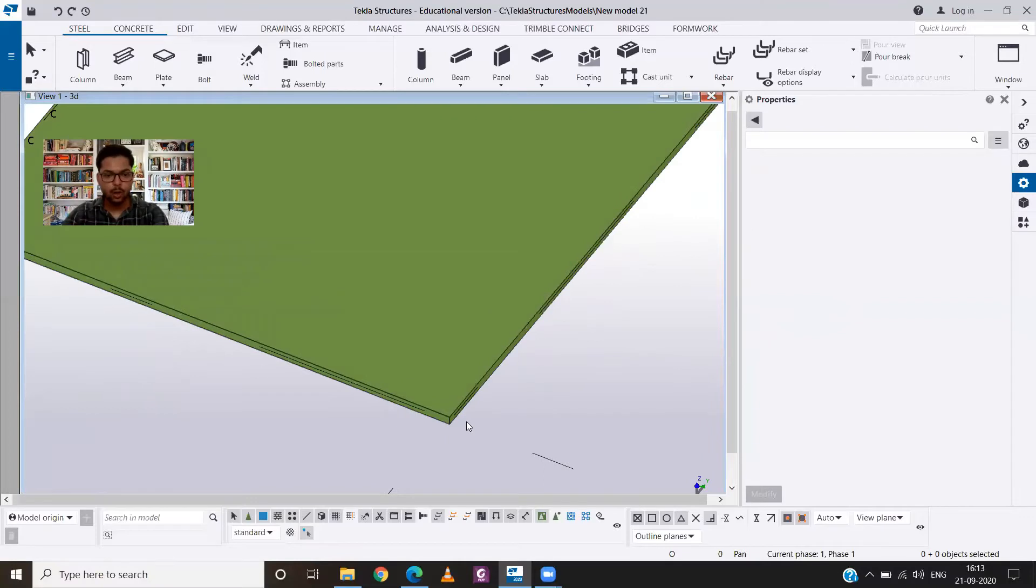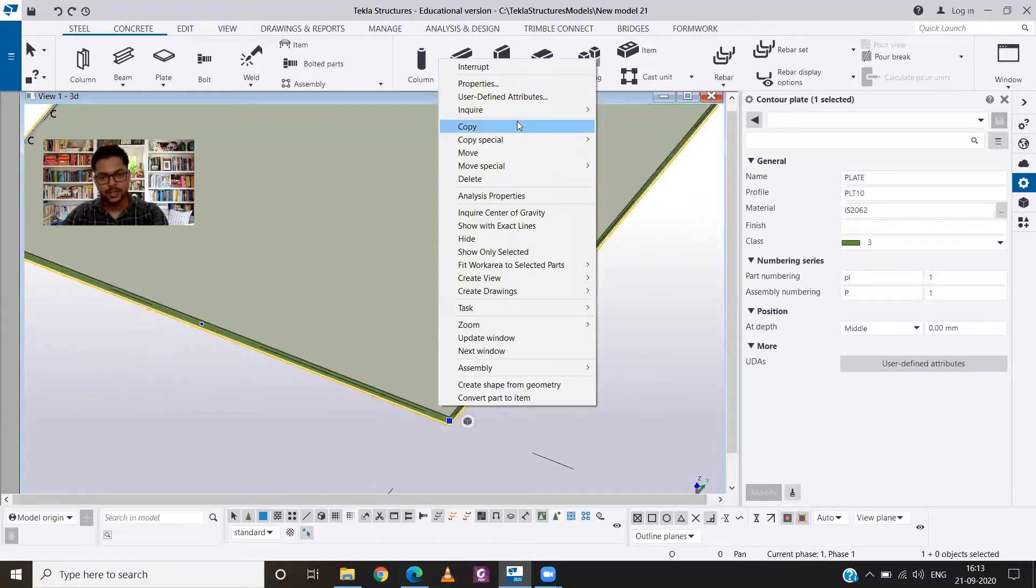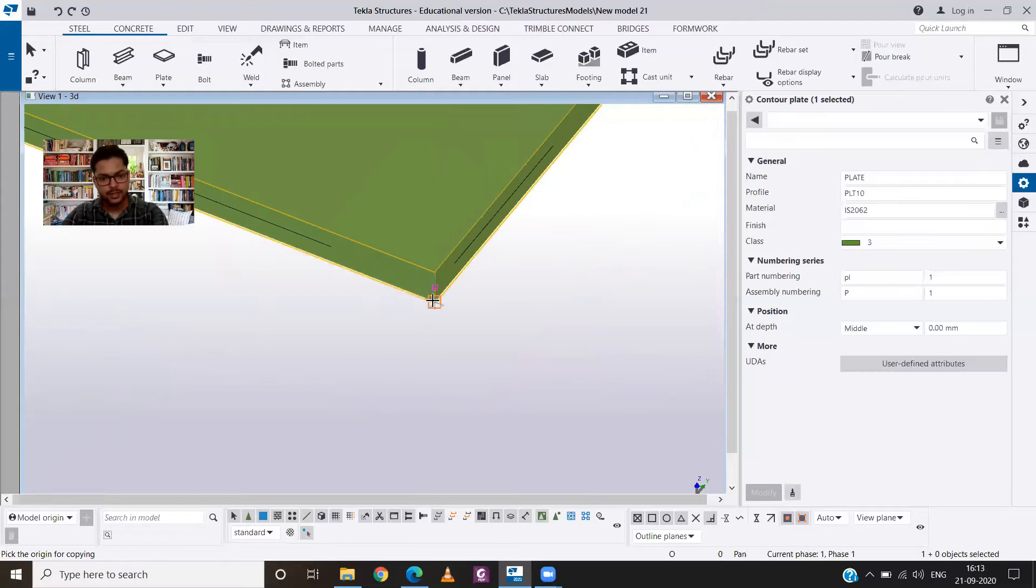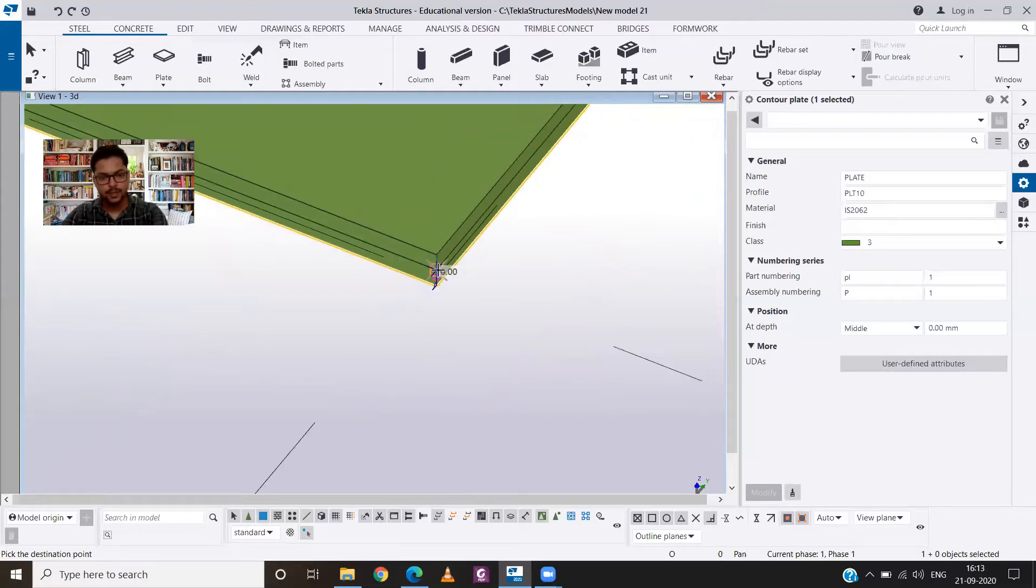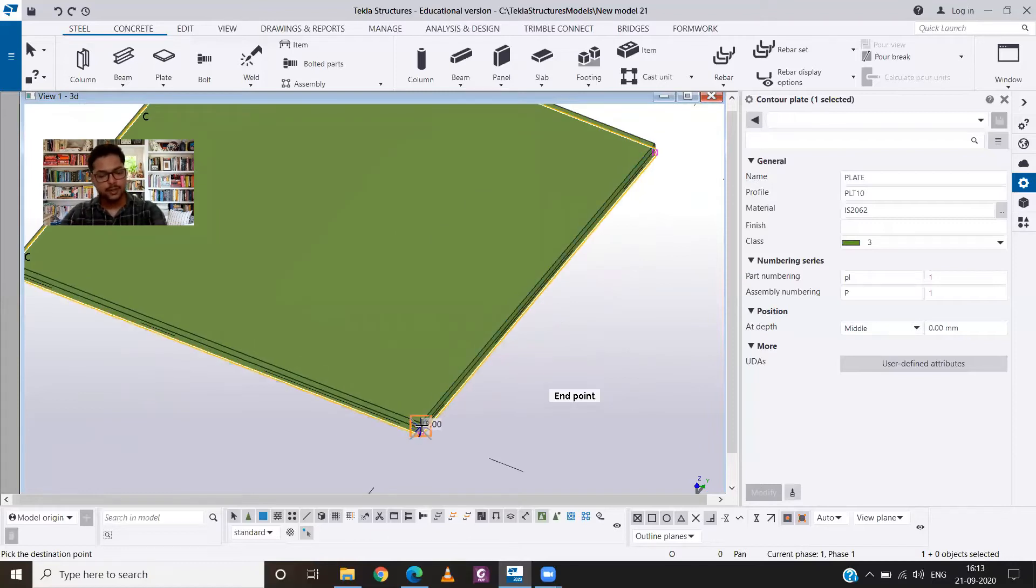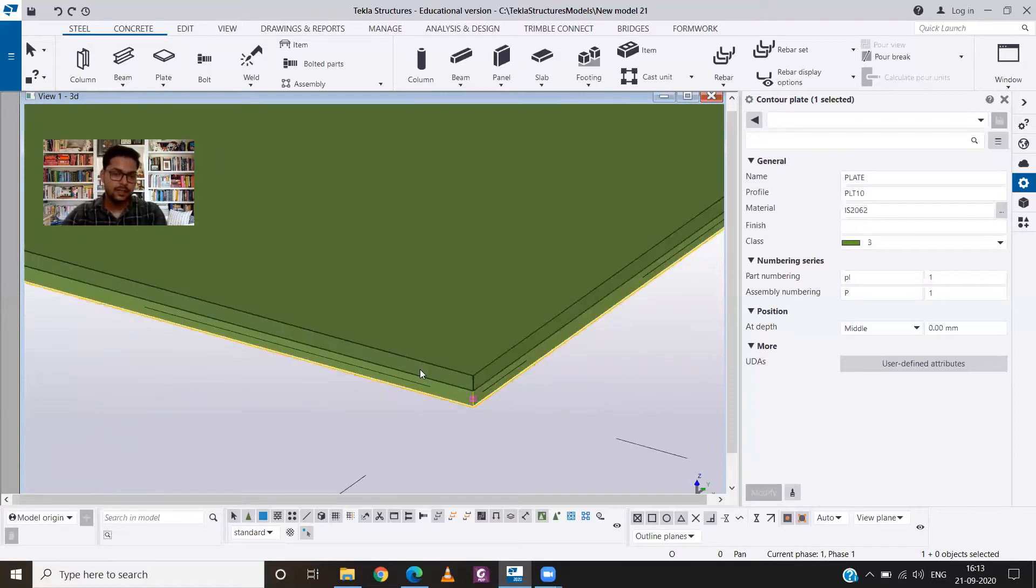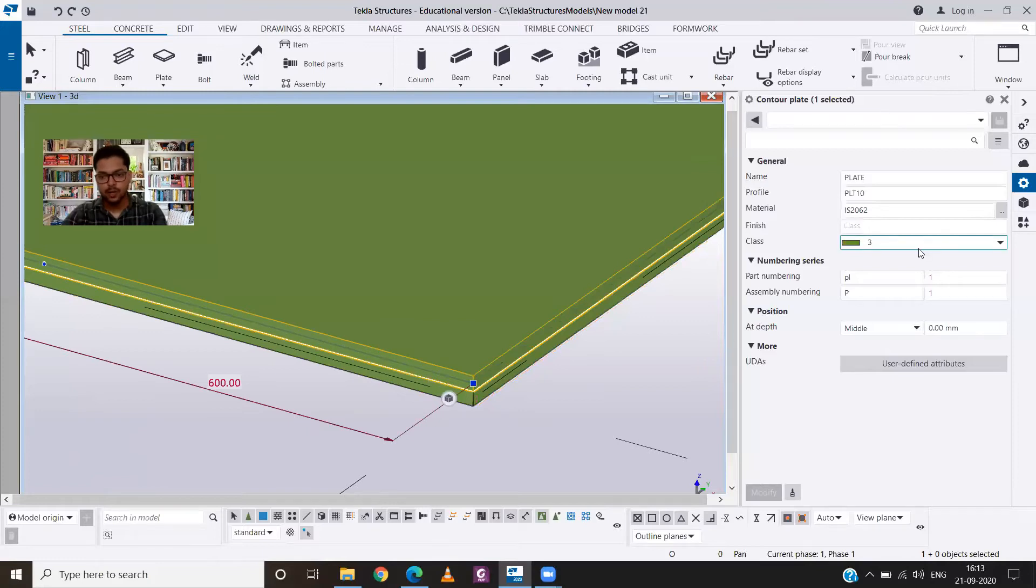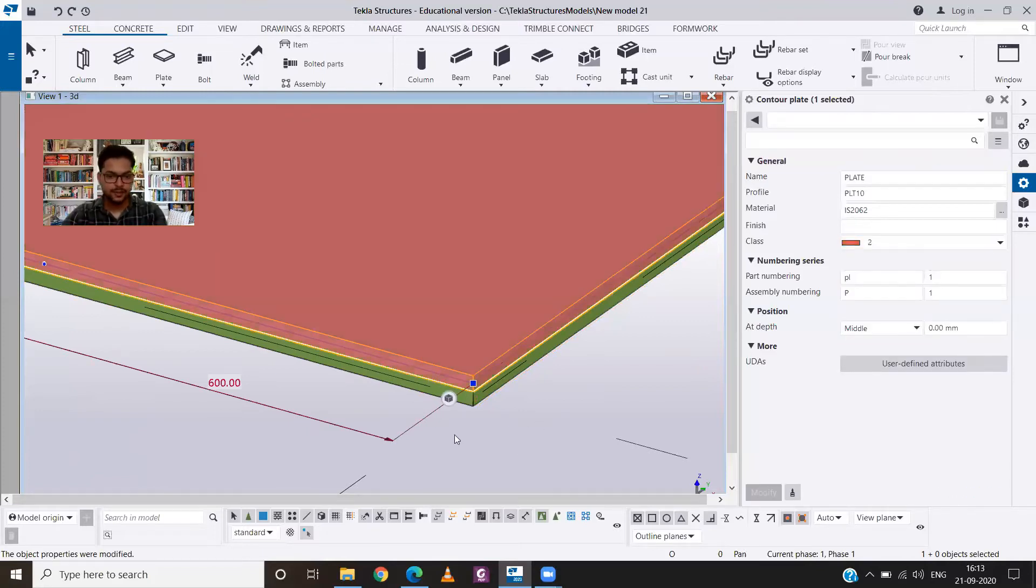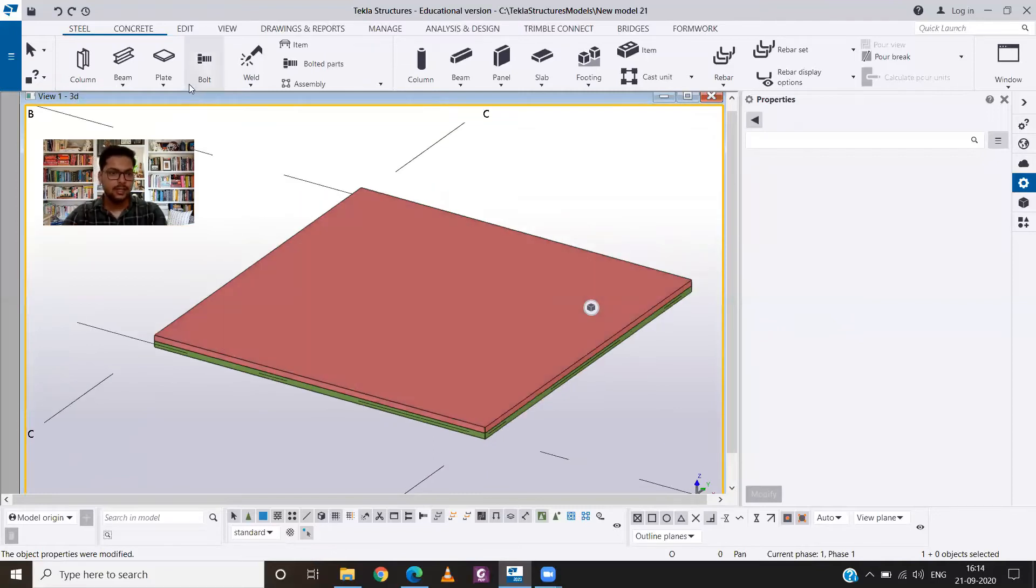So I will select the end point and copy it to the top. So now I have two plates. For the better visualization I will just change the color of one of the plates. So now you can clearly see that we have two plates.